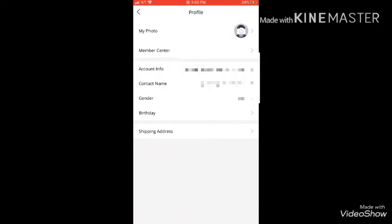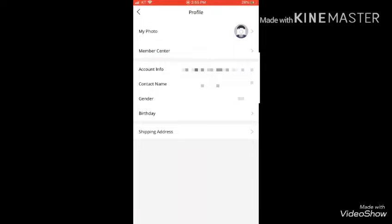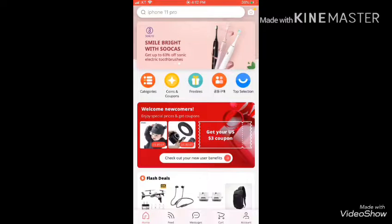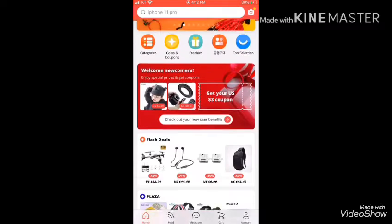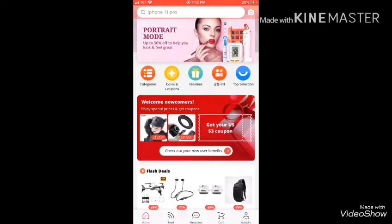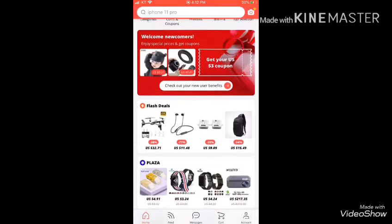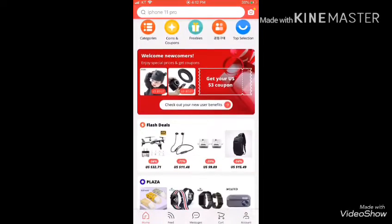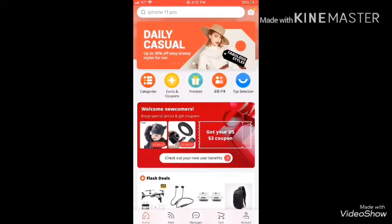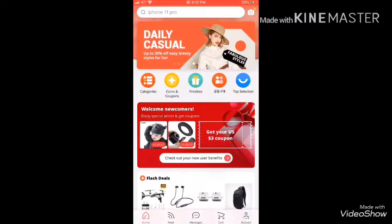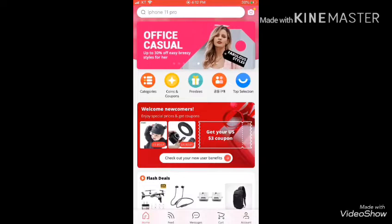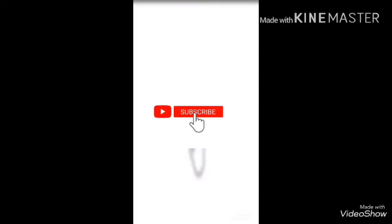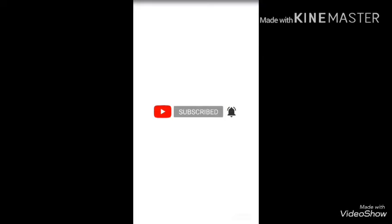Then my shipping address is complete. Then my account is complete. If you are interested in the video, please share the video in the comments below. If you are interested in the channel, click the like button and comment below. Bye!